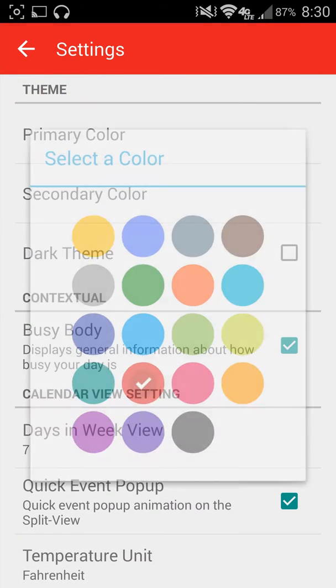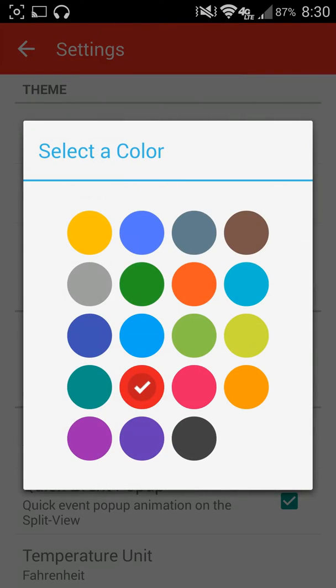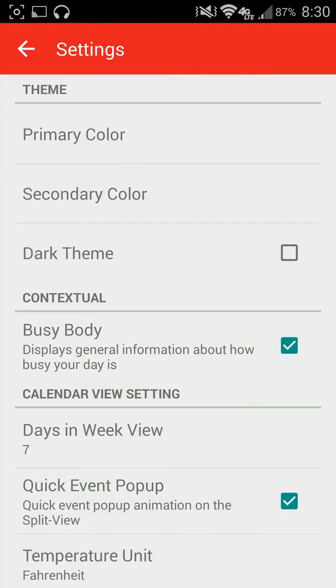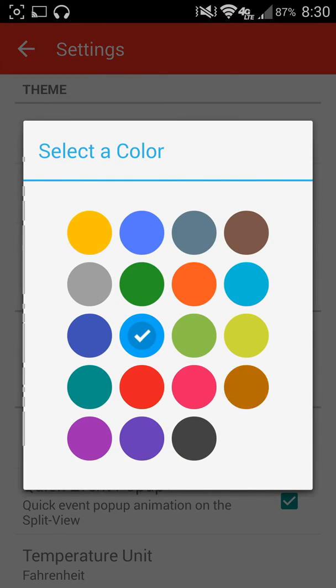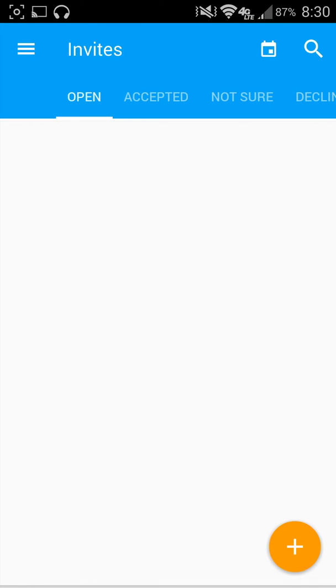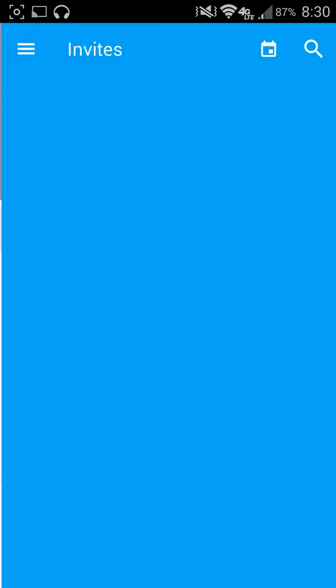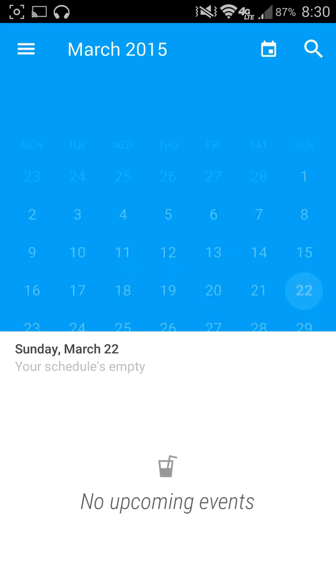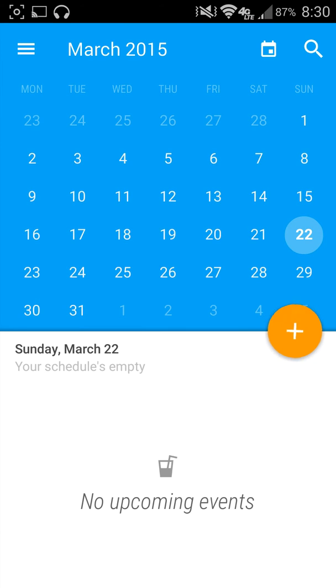In the settings, that's where you can come in here and change your primary color. So I will do that blue. Secondary color, let's do an orange. Back on out. We'll go to the original view, and look what we have right here. It's a nice little blue and orange.